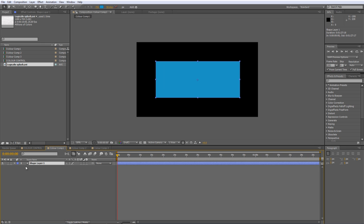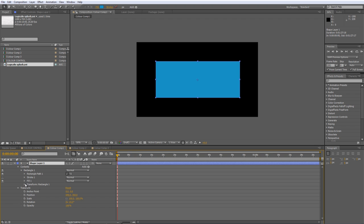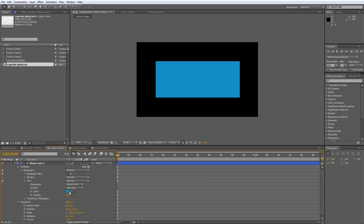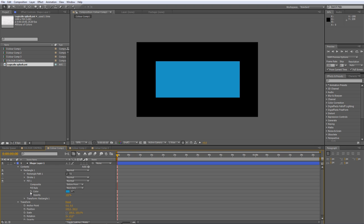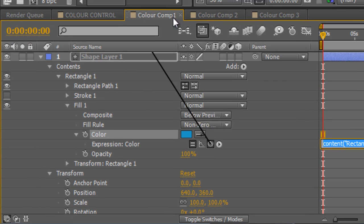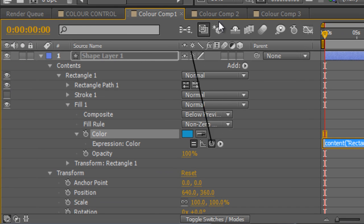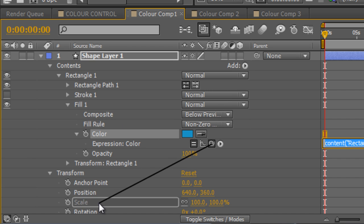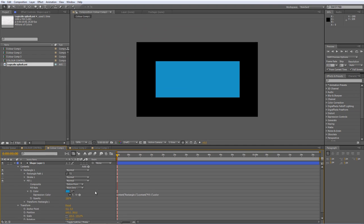But obviously I can't do that with the standard controls because while I may be able to access the Pick Whip, I can't actually drag it onto the other compositions. I'm kind of locked with the values that I have within this composition itself.